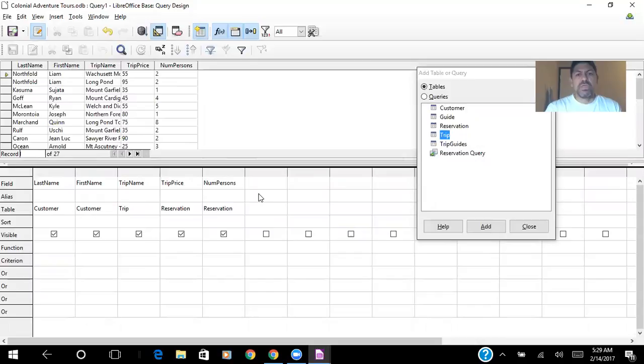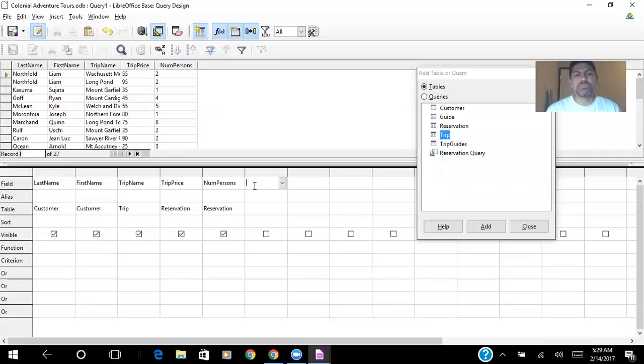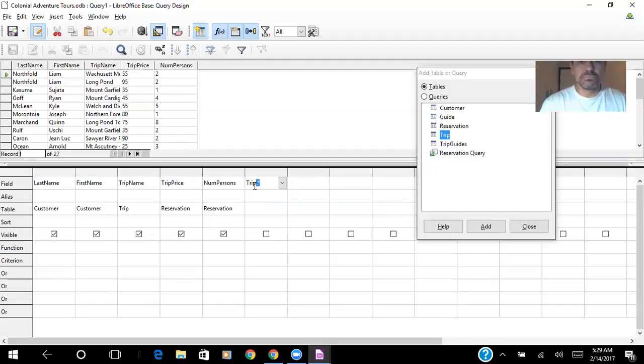So for creating an alias, I will multiply trip price and number of persons. So I type here in the next empty column, trip price multiply number of persons.